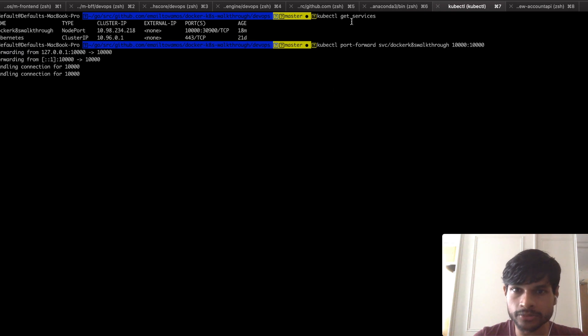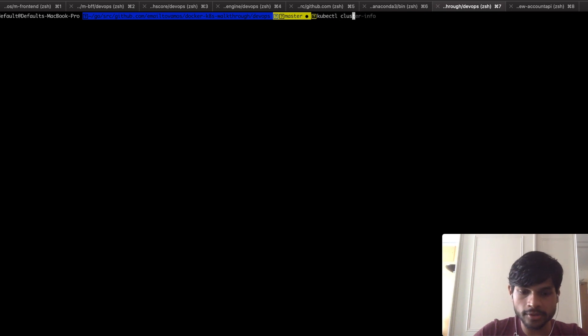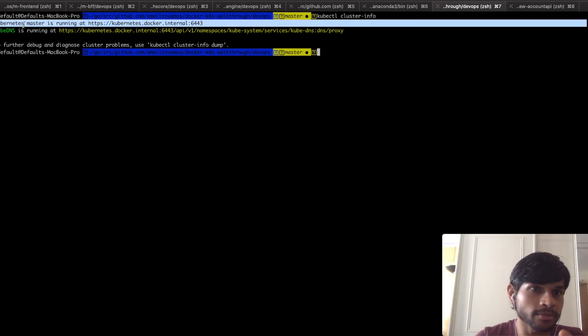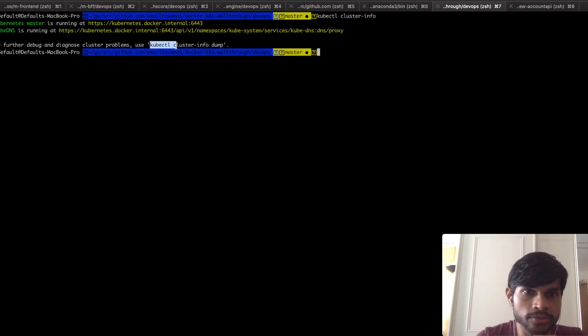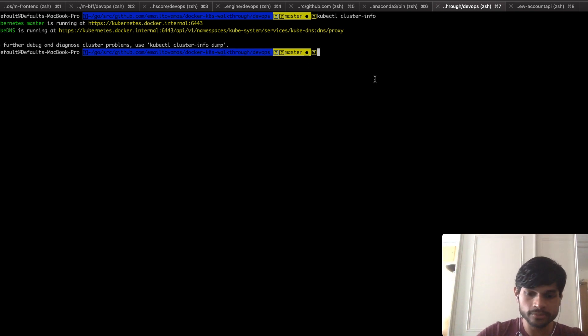Next is `kubectl cluster-info`. It gives basic information about your cluster — you can see the master is running and kube-dns is running. You can also do `kubectl cluster-info dump` to get a lot more detailed information about the cluster.